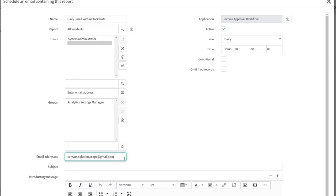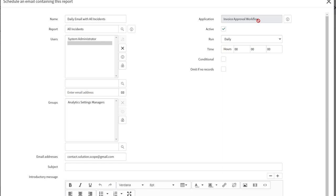Next, specify the frequency at which this report should be sent. You'll notice the Application field — if you're doing this in the context of ServiceNow generally, this is set to global scope. Mine is showing something different due to development work in my developer instance, so you won't need to change this in a standard ServiceNow instance.